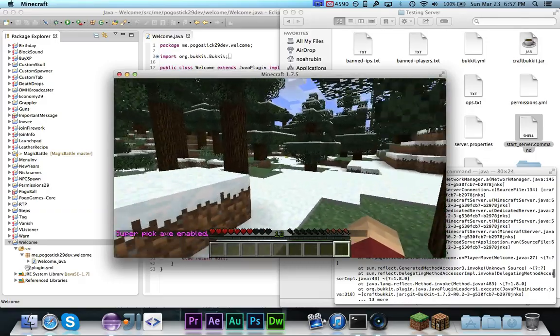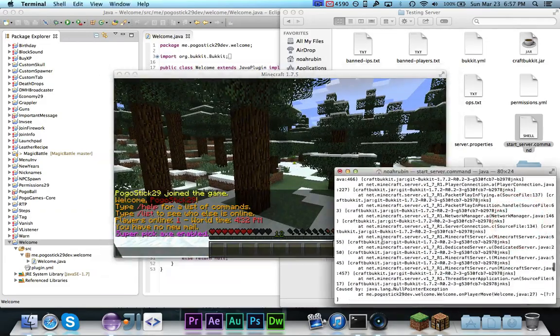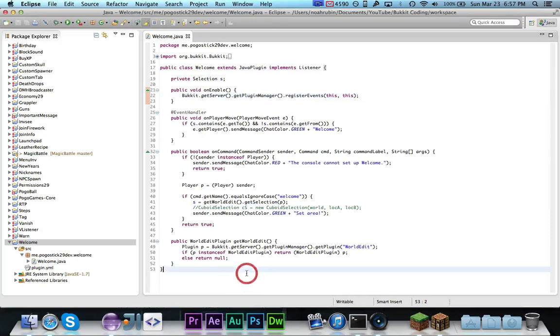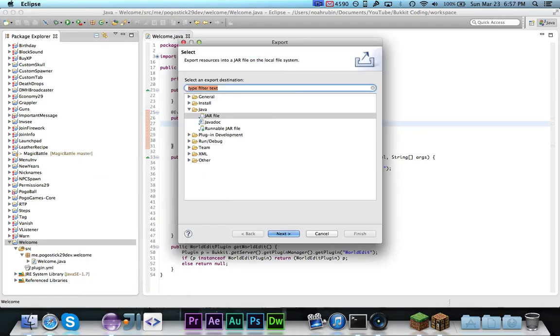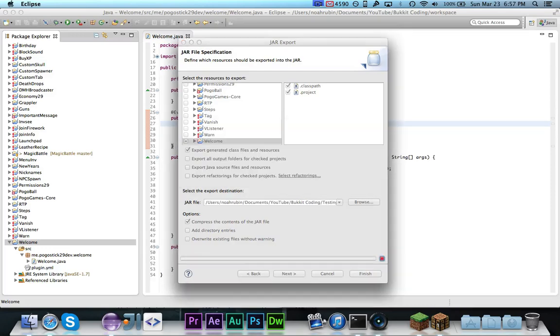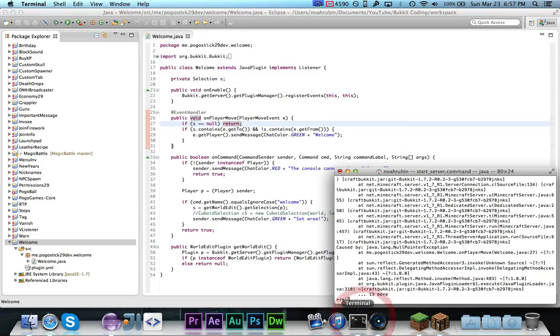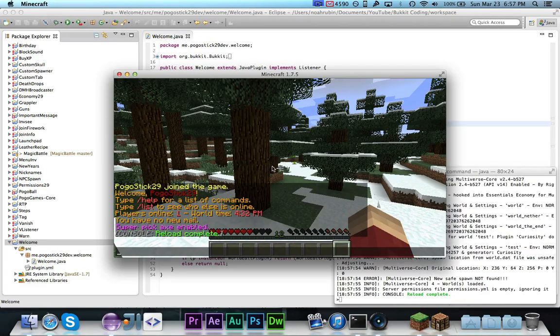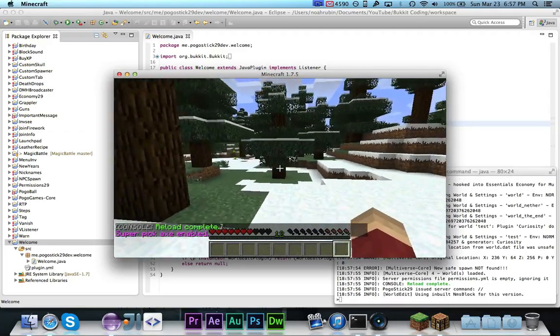Oh yes. Oh, that was pretty stupid of me. As you'll see, every time you move, you get a null pointer exception because the selection is null. I'm surprised I didn't catch that. I'm literally ashamed. But we just need to add if s is equal to null return. So we just want to stop it. I'm surprised that I did not catch that.